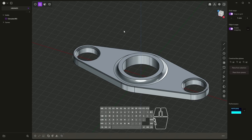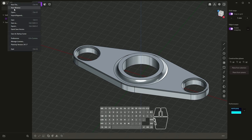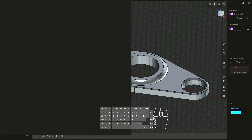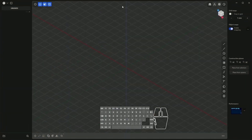Hi, this is CAD CAM Lessons channel and in this video I will show you how to create such a model in Plasticity. We will start by creating circles.